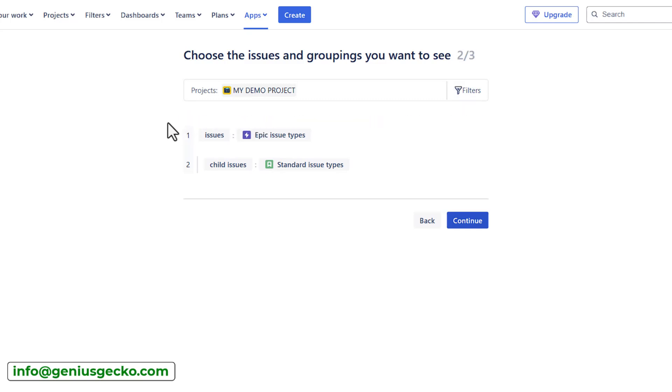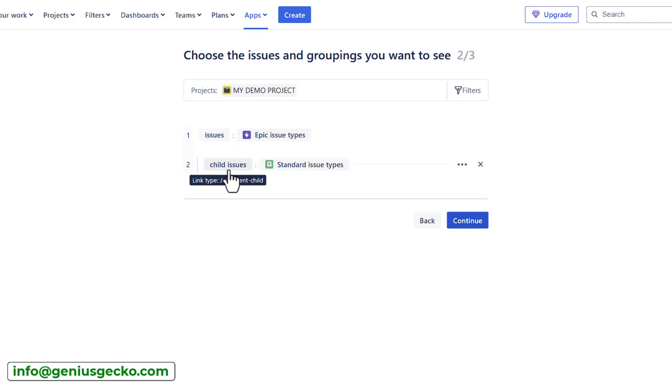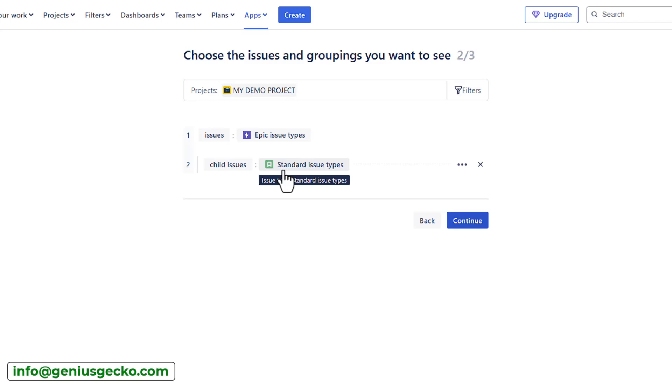In the second part here, you'll have the default hierarchy that Structure will use. By default, it is the issues. On the very top, we will have epic issue type. Below the epic, we will have the child issues. The option selected is standard issue types. If you're familiar with the hierarchy in Jira, in the standard version, that would be the epics, child issues to the epic and just below would be the subtasks. Out of the box, you have three levels within the hierarchy.